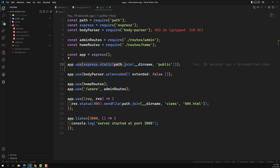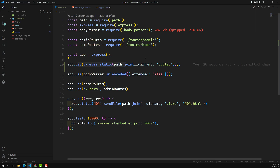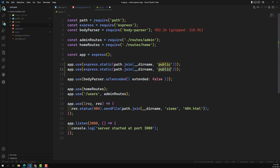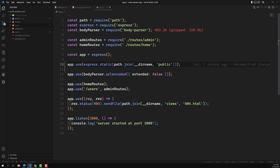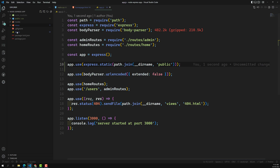If you have more than one folder you want to make static, you can add another app.use(express.static(...)) with the other folder path. You can have multiple static directories - there's no problem with that.